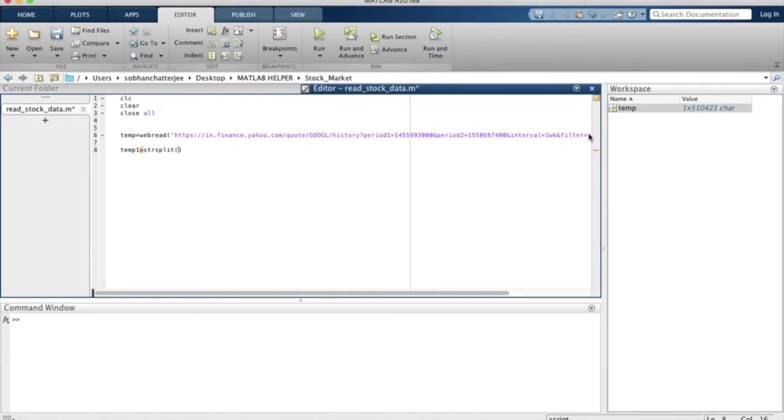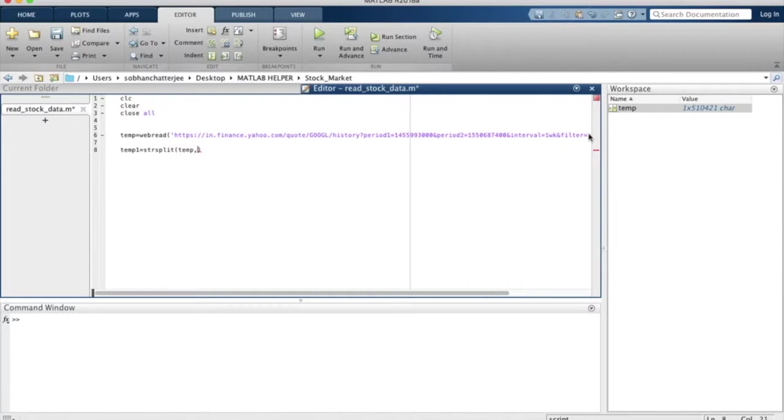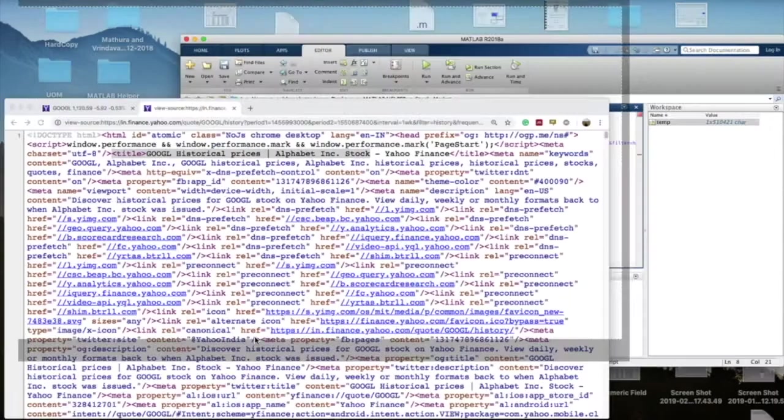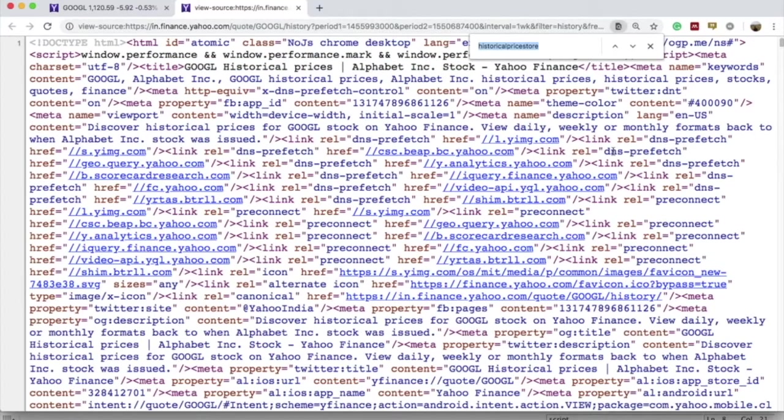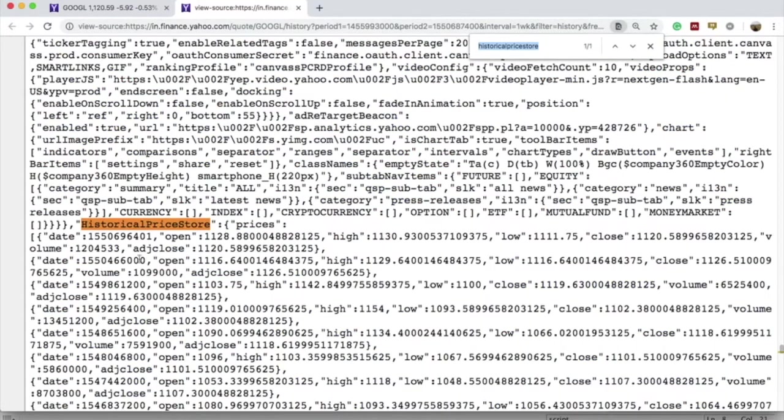We will use strsplit to split the page source we have in the variable temp. As we know, we have the important data, the historical data, after the string 'historical price' to over here.